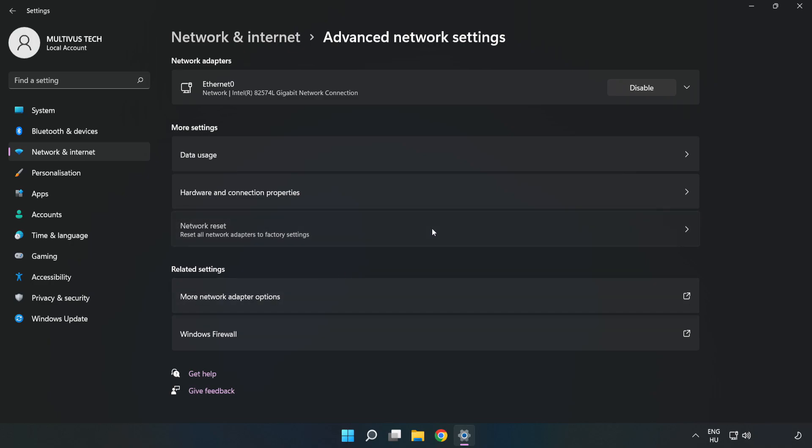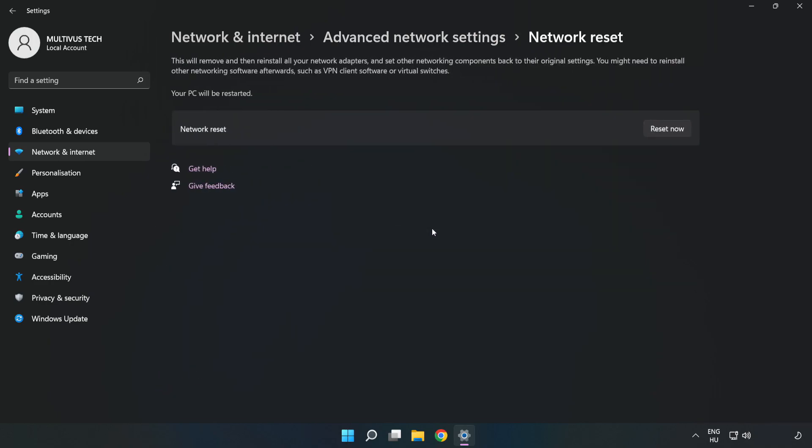Click Network reset, then click Reset now.